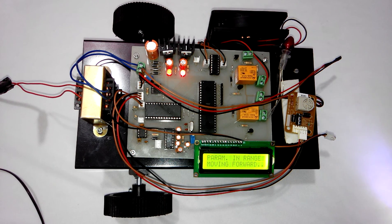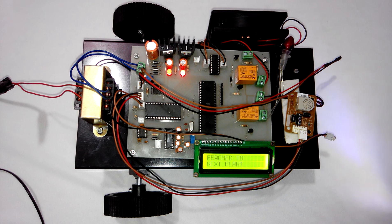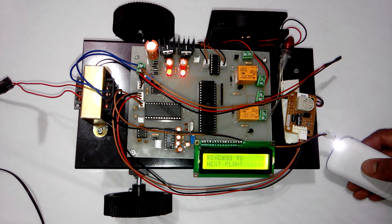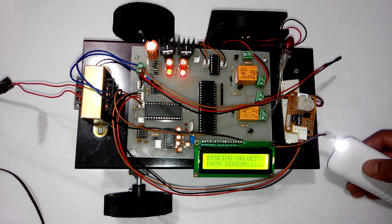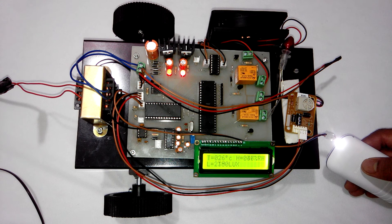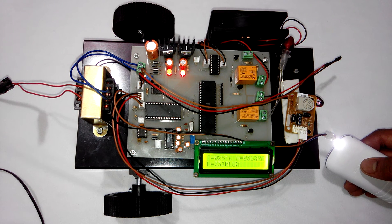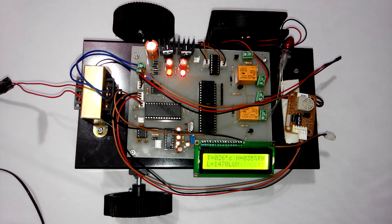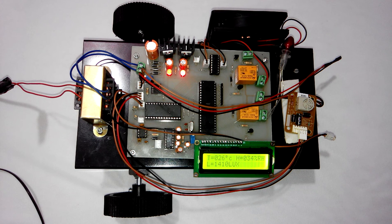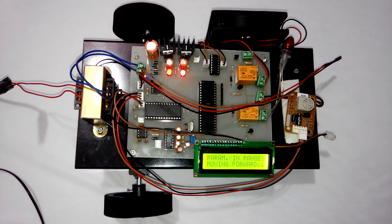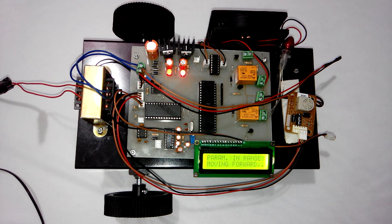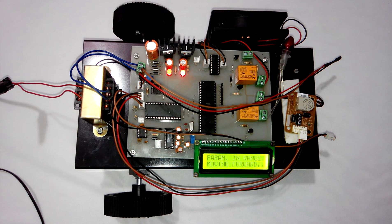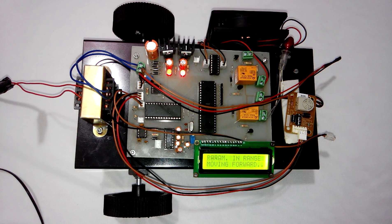So you can see I have used the torch to vary the light intensity. So light intensity is 2350. And if I remove the torch, the light intensity is decreasing. So that's all about the demonstration of the project Greenhouse Robot. Thank you.